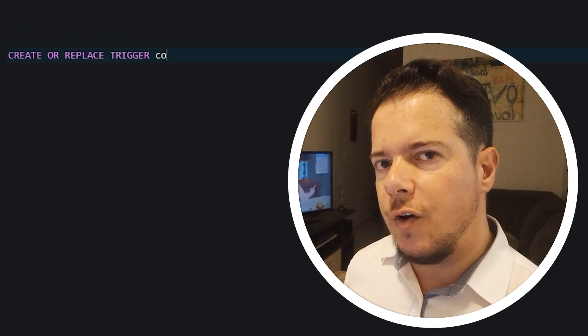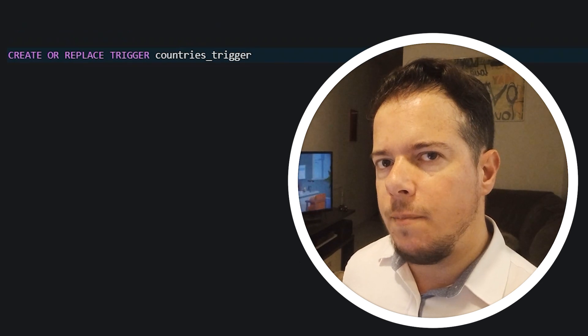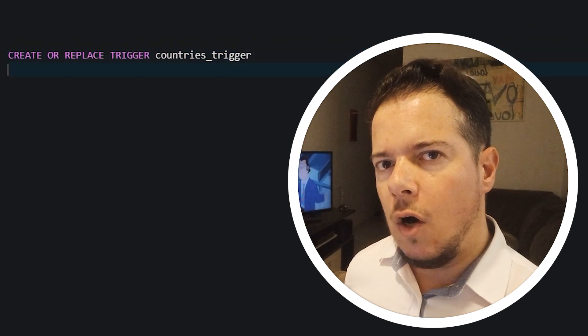Let's use the command create trigger and give it a name. If the trigger already exists, it will trigger an error. In this case, it's good to use the or replace option.